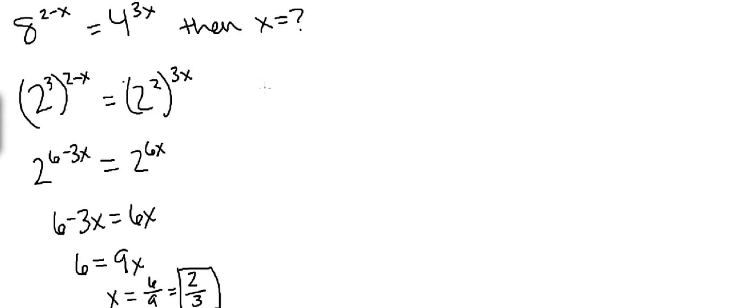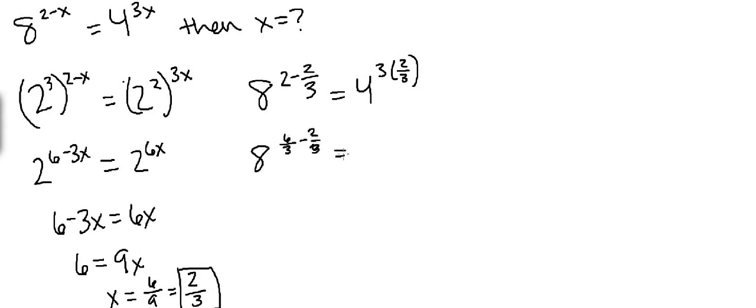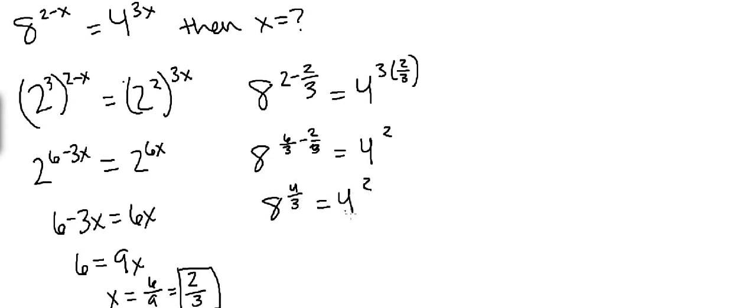So now I'll plug that back into the original to prove that's the correct answer. We'll have 8 to the 2 minus 2 thirds equals 4 to the 3 times 2 over 3. Now simplifying, we get 8 to the 6 over 3 minus 2 over 3, equals 4 squared. So from here we get 8 to the 4 thirds power equals 4 squared.